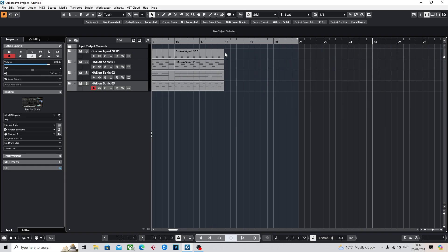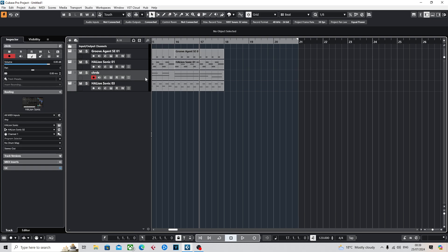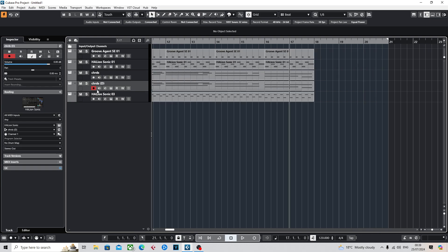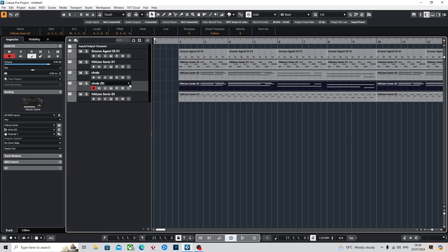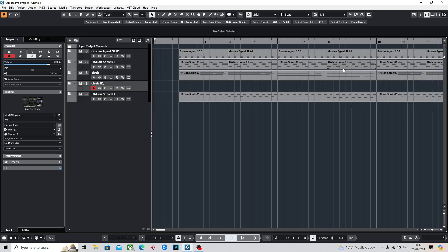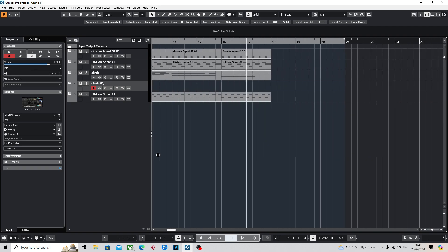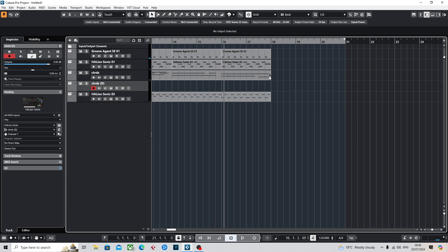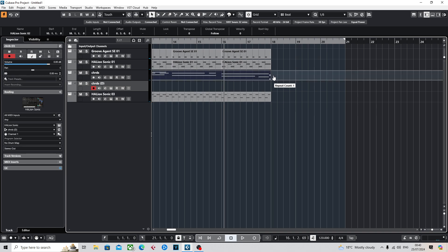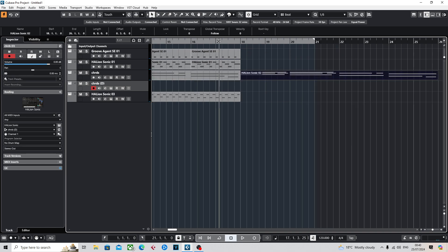So just before we actually get onto the vocals, there's just one thing I did want to do. So this is the chords right here. Just quickly duplicate that. Delete it. So I wanted to just do a little example of how you'd change into the next bit of the song. So, you can either obviously re-loop it and take out certain layers. So an example of this, what you could do is you could do this.